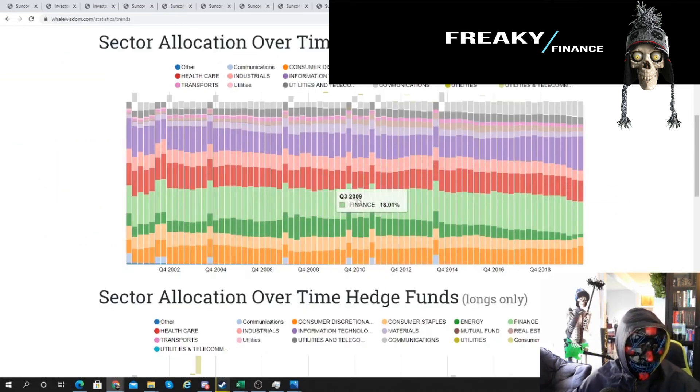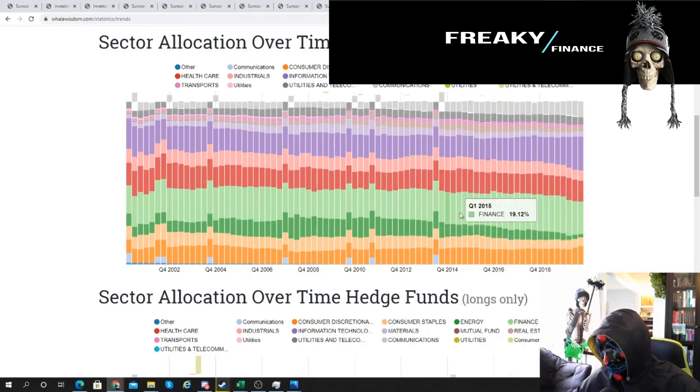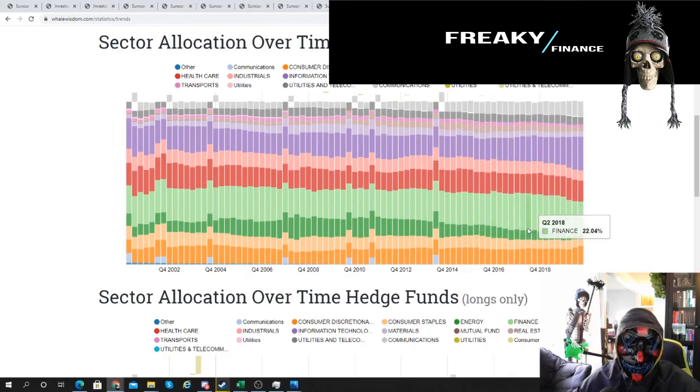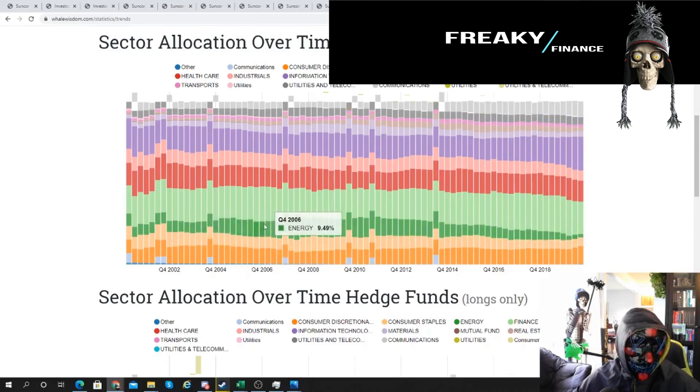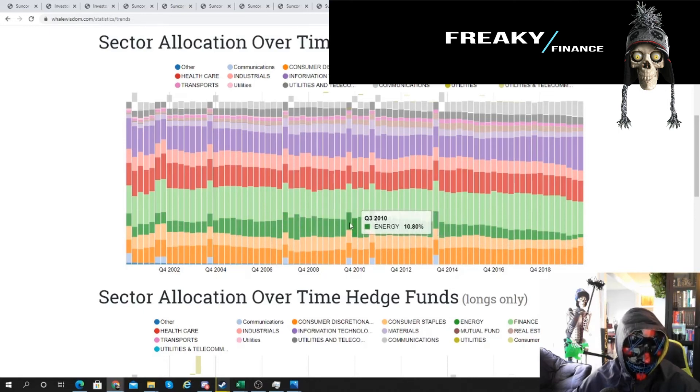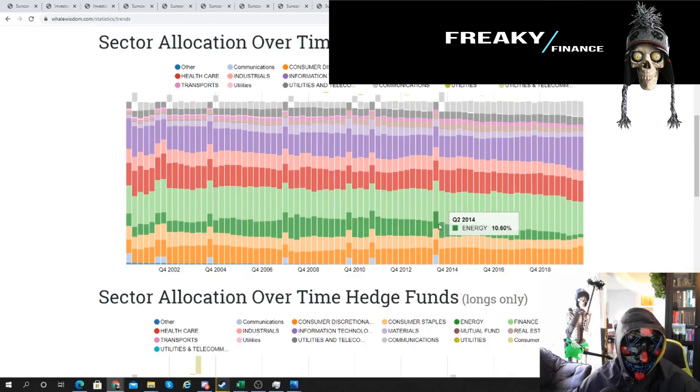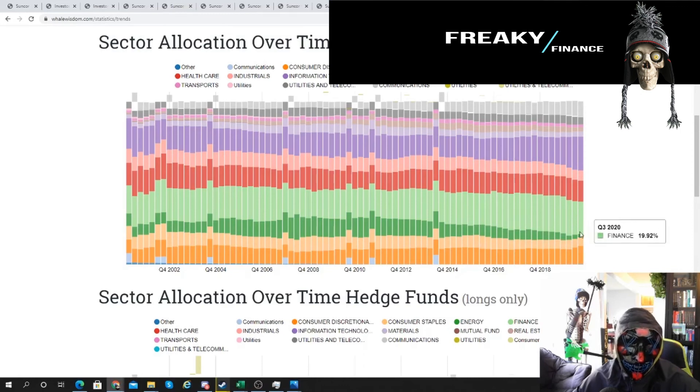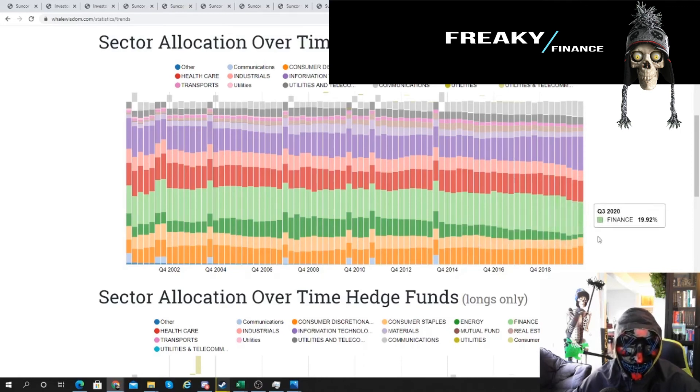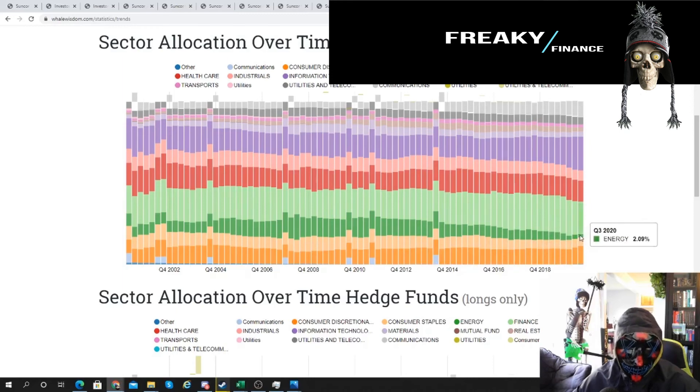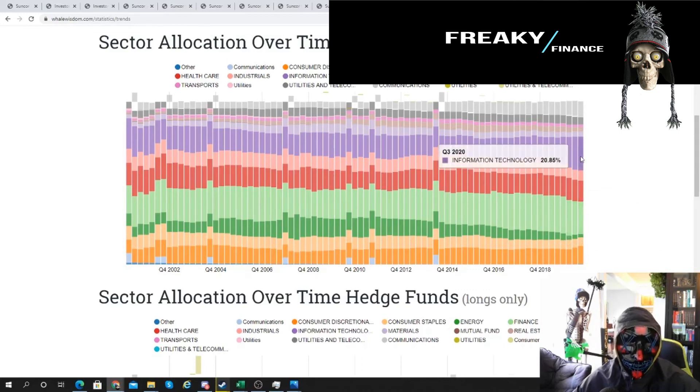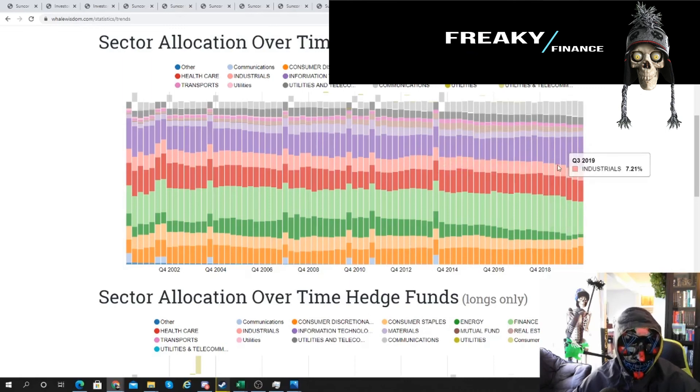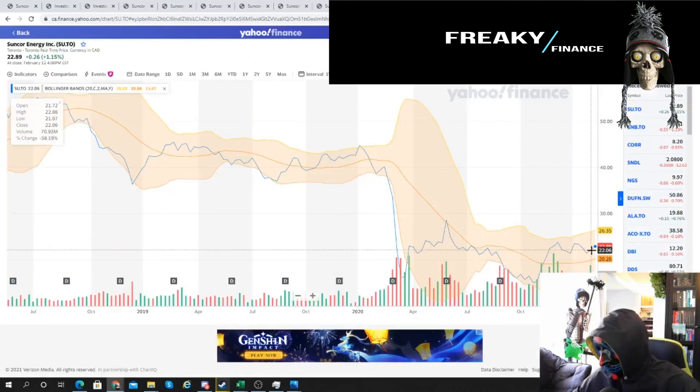I thought this was interesting on Whale Wisdom - the sector exposure of all the 13F filers for all the funds and money managers, longs only. You can see energy just dwindle out. This is one of the cycle peaks in 2008, another cycle peak in 2011 - you get as high as about just under 13%, and then steady, steady, steady under-investment. No one wants to touch energy anymore. That's what I like. When consensus says there's nothing, energy's dead, that's when I'm like, okay, we're probably gonna get one last big cycle before we really do go more renewable, or when we actually can. I know we want to, but there's a different thing between what we want and what we actually have to do.